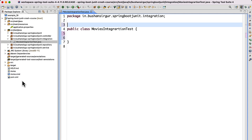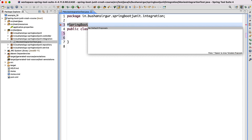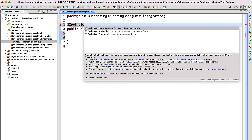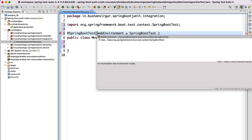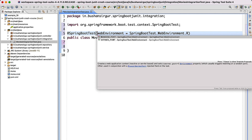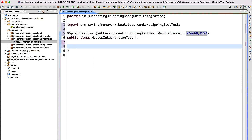Let's go to STS and add the @SpringBootTest annotation. It provides different web environment modes, so let's configure the web environment to use a random port: @SpringBootTest(webEnvironment = SpringBootTest.WebEnvironment.RANDOM_PORT). It is going to start the web server on a random port. And once the web server has started, we can get the port using @LocalServerPort. I'm going to create a reference variable: private int port.